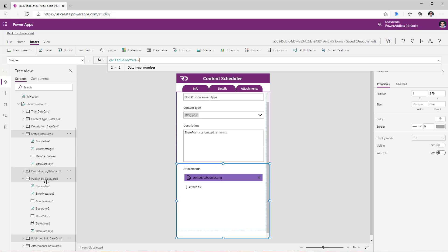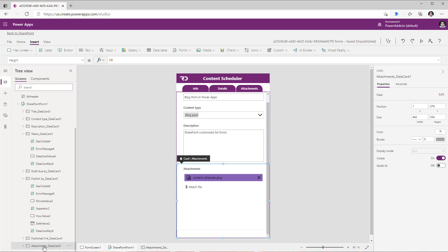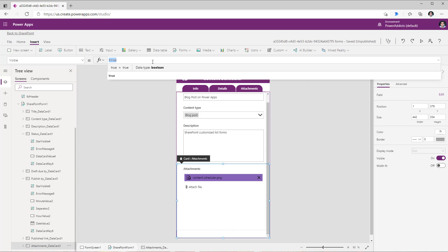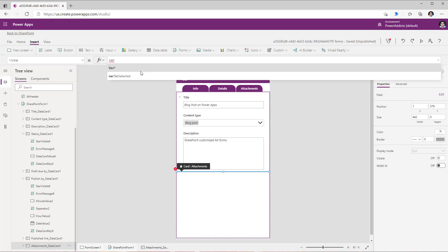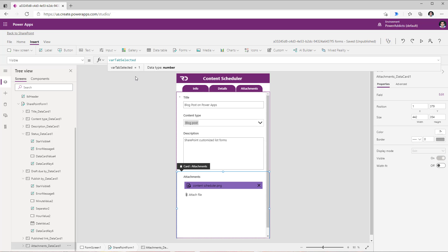And finally for my attachments column I will set the visible property to where tab selected is equal to 3.